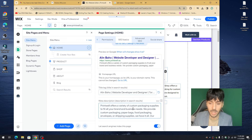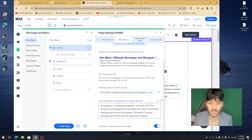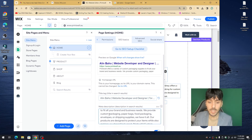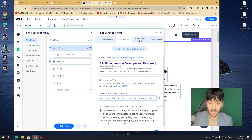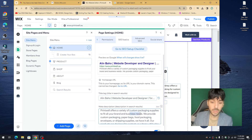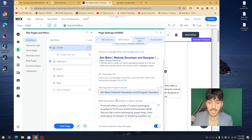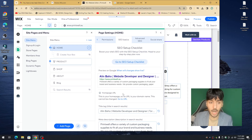What is Google looking for in meta descriptions? It's important to talk about what you do and include your keyword within the first few words. For example: 'Print Well offers a variety of custom packaging for brands and businesses.' Google will pick up on the meta description, so creating a home-run title and meta description is the foundation of your basic SEO.